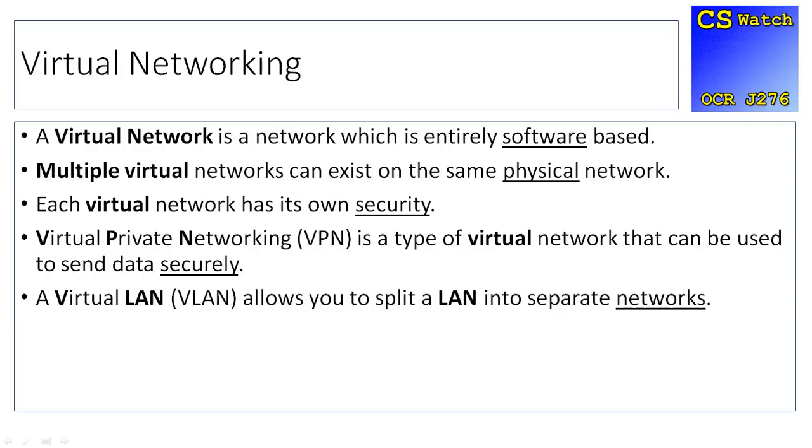Because it's got its own security, virtual networking is used a lot by white hat hackers when they are trying to investigate security flaws, and there's more on that in a future video. Virtual private networking, which is VPN, is a type of virtual network which can be used to send data securely. So if you connect to a virtual private network, you know that your data is going to be sent across securely.